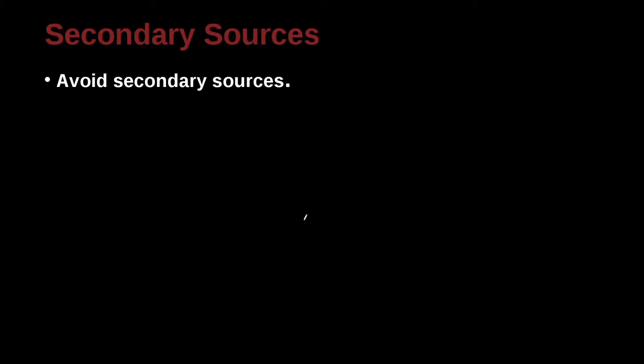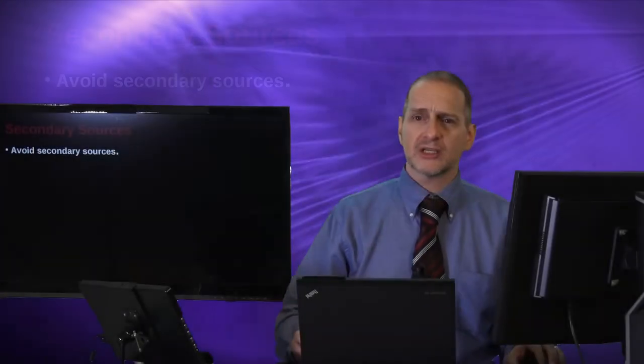Okay, secondary sources. Again, just like the APA, we discourage secondary sources.